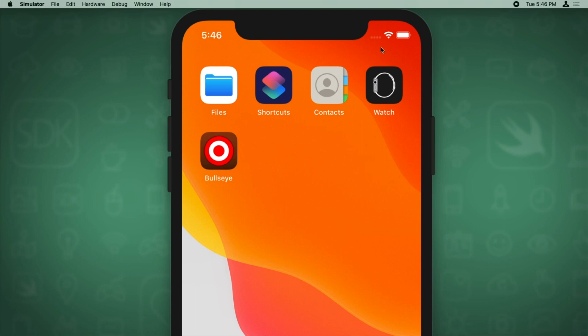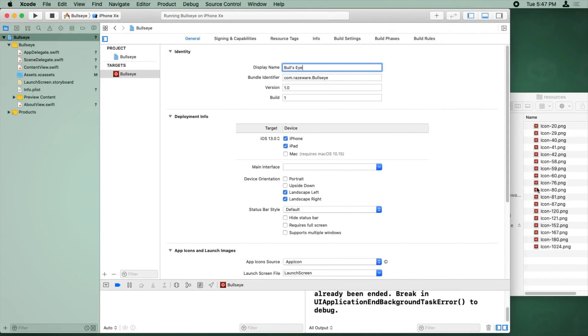We see the app there. Now it hasn't appeared properly with the display name, so let me try running this again and see if that fixes it.